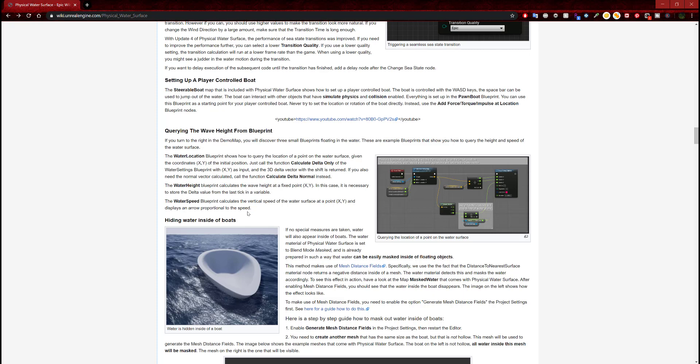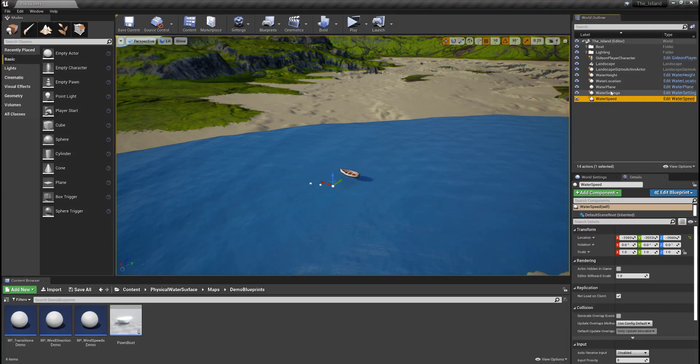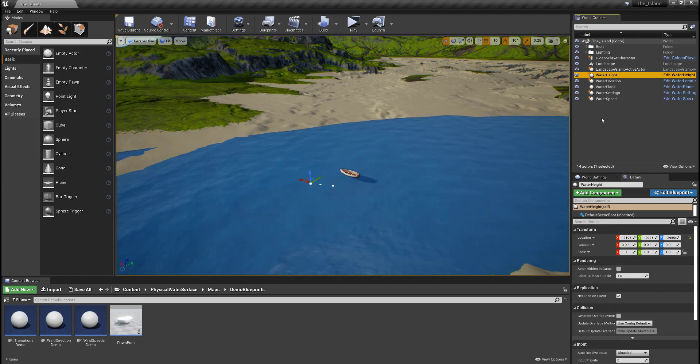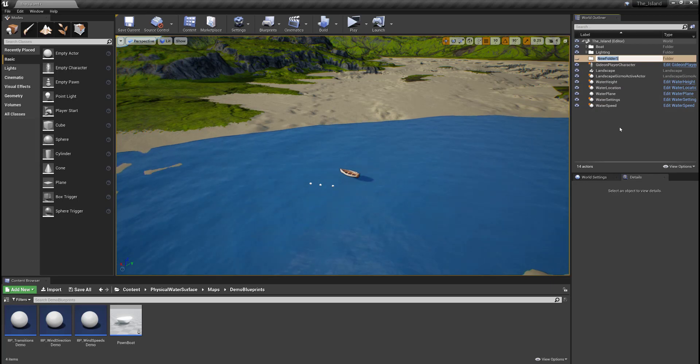The water setting blueprint takes x and y as input and the 3D Delta vector with the shift is returned. If you also need the normal vector calculated, call the function calculate Delta normal instead. The water height blueprint calculates the wave height at a fixed point x and y. The water speed blueprint calculates the vertical speed of the water surface at a point x and y and displays an arrow proportional to the speed. I've actually added water speed, water location, and water height to the game.